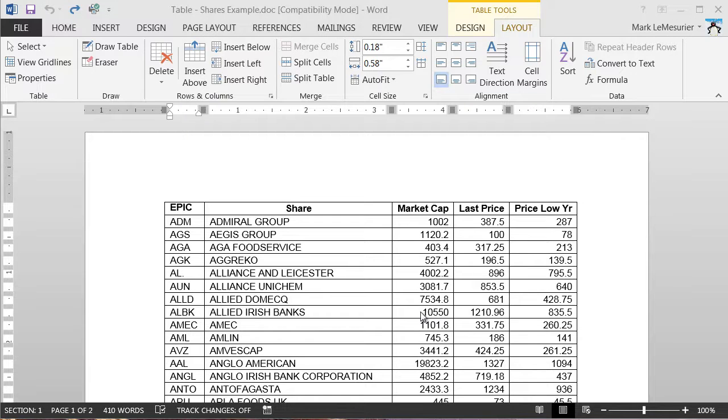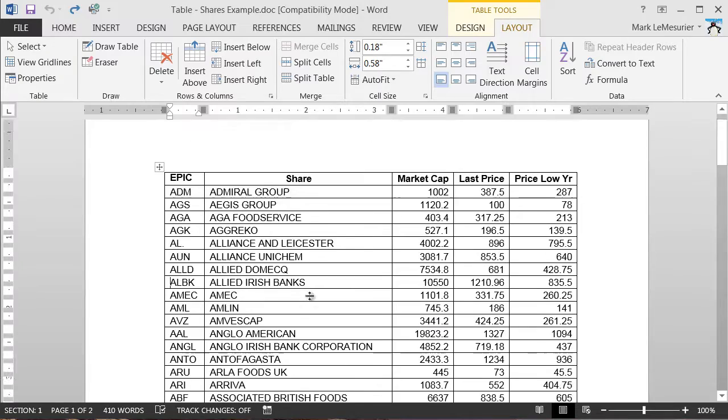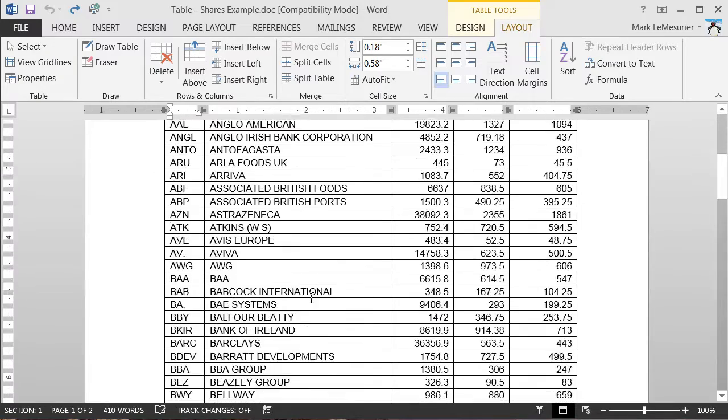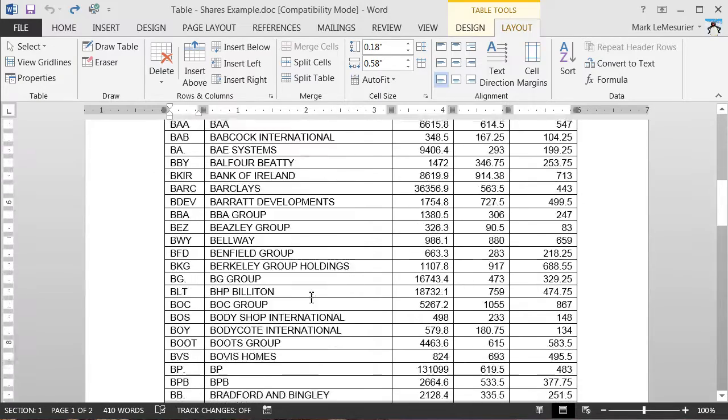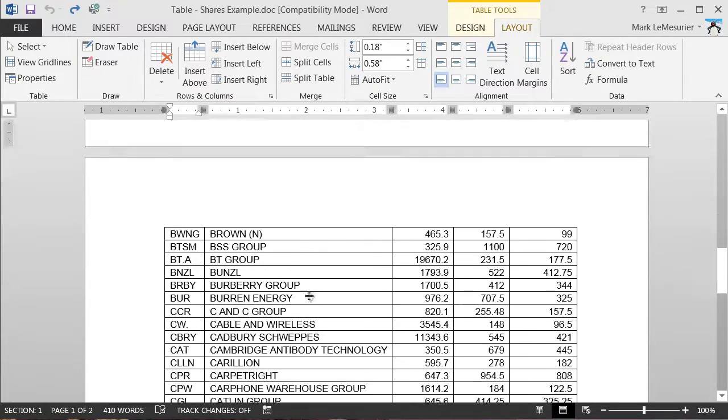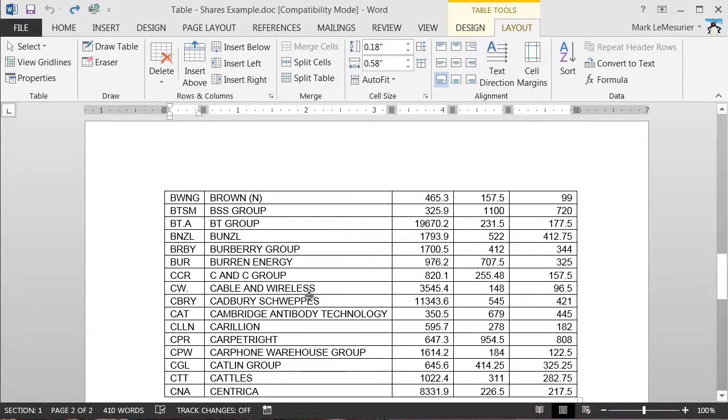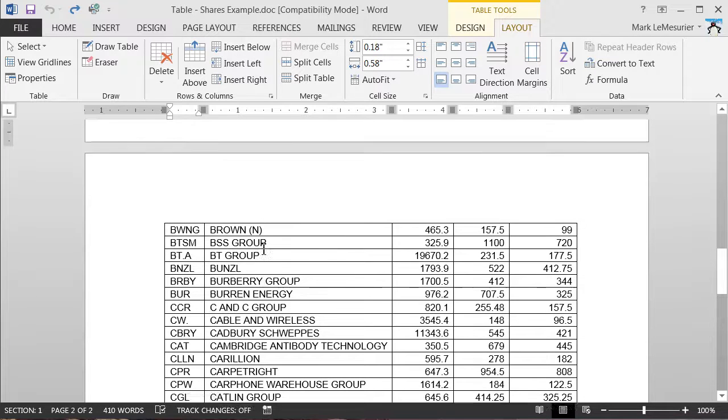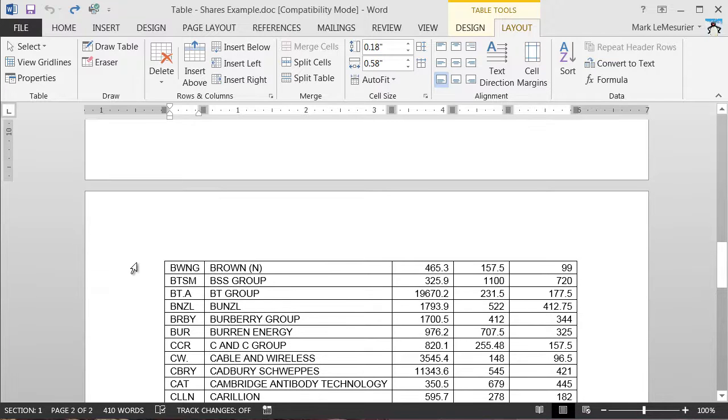When you have a table which goes over two pages, for example I've got table page one and it's so large that it goes across to page two, it's sometimes useful to actually have the heading on the first page go across to the second page.